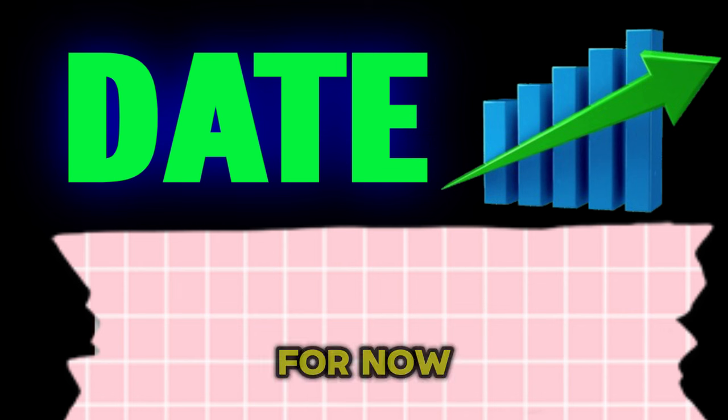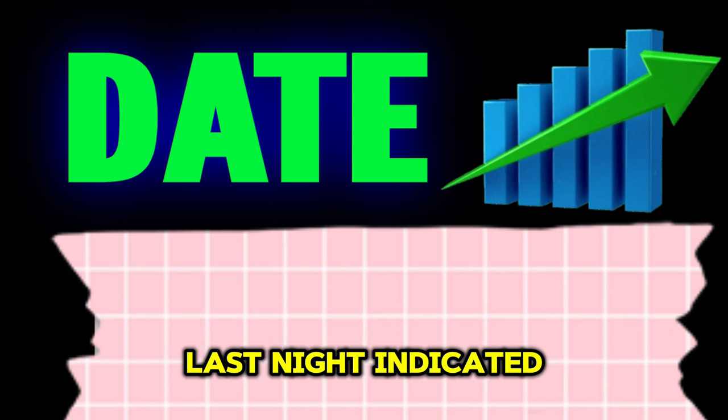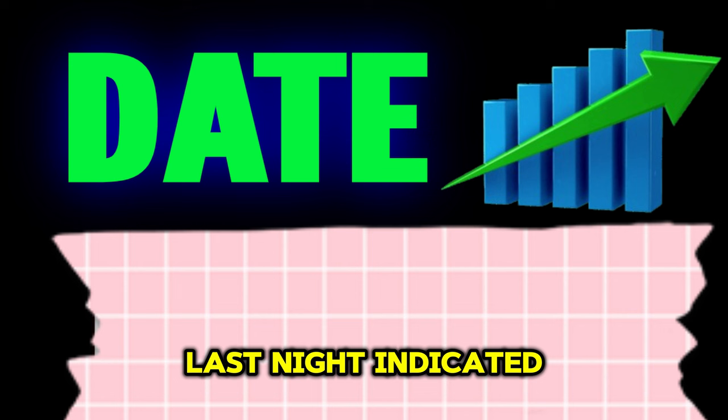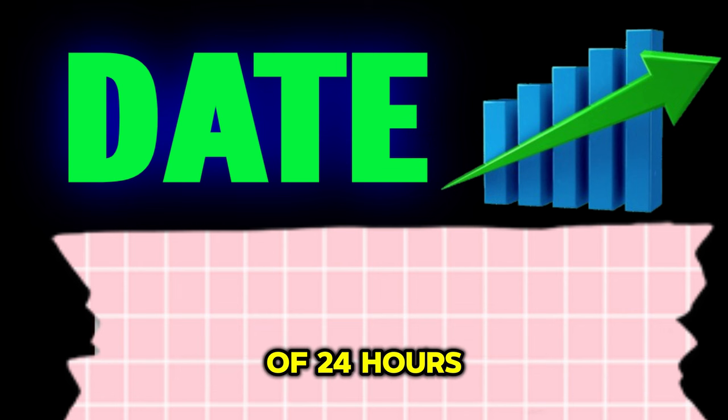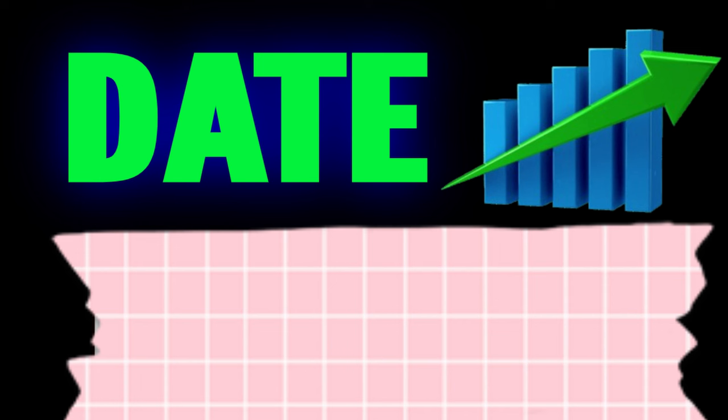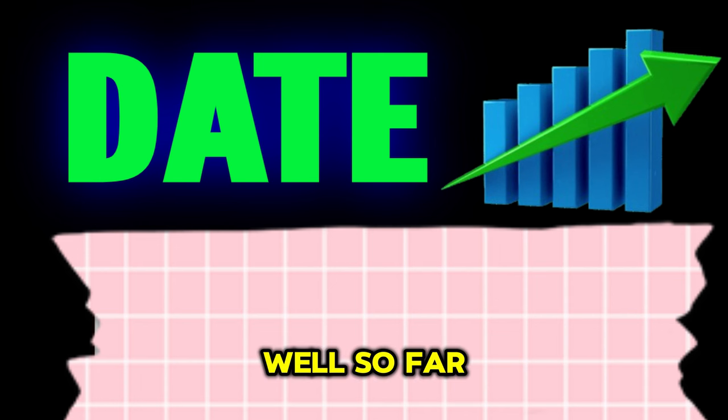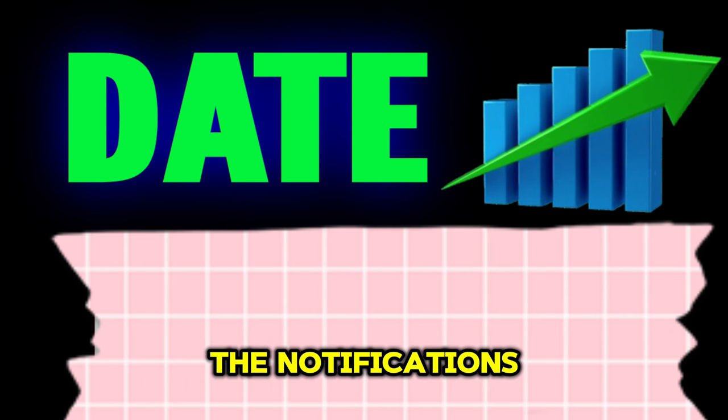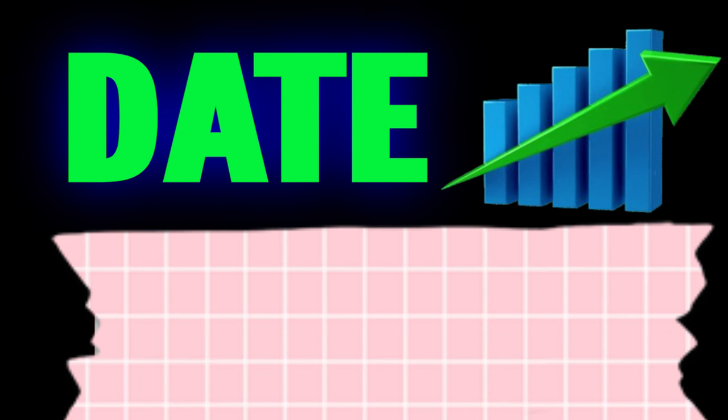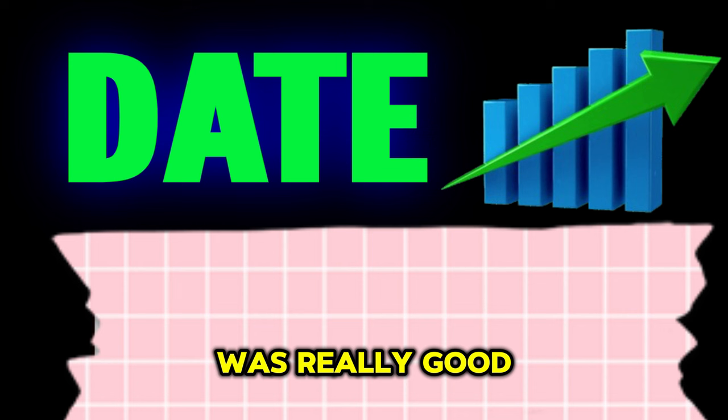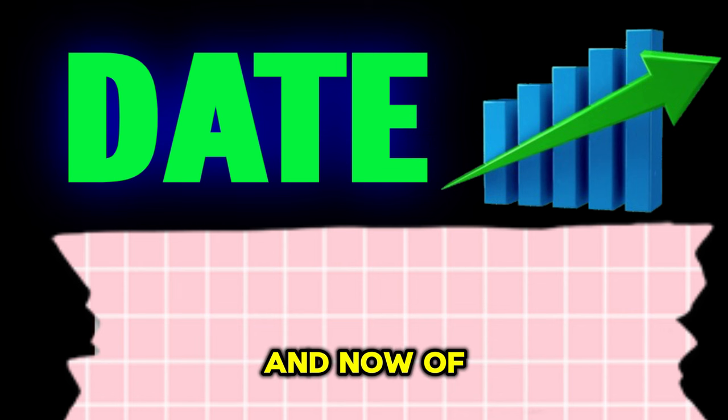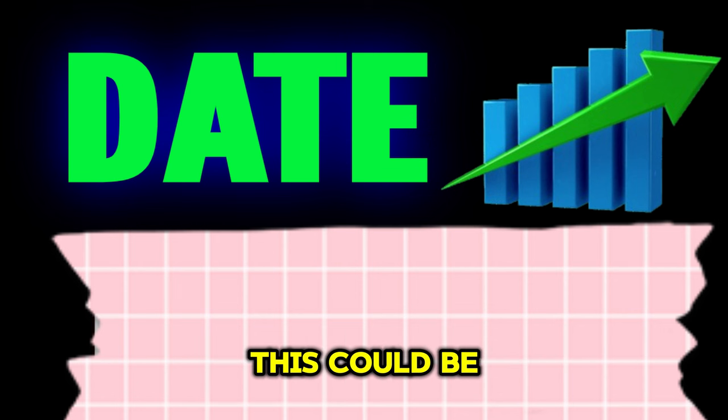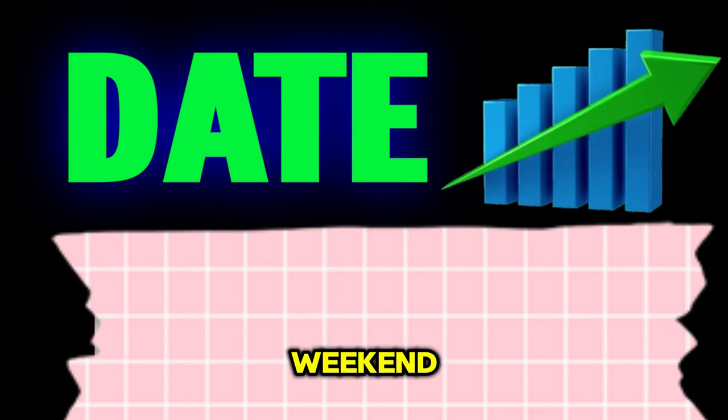Where are we? For now the information from last night indicated that today, in a period of 24 hours, the simultaneous departure. Well, so far we haven't received the notifications, but the information was really good, everything is ready and now, of course, this could be a weekend event and during the weekend.